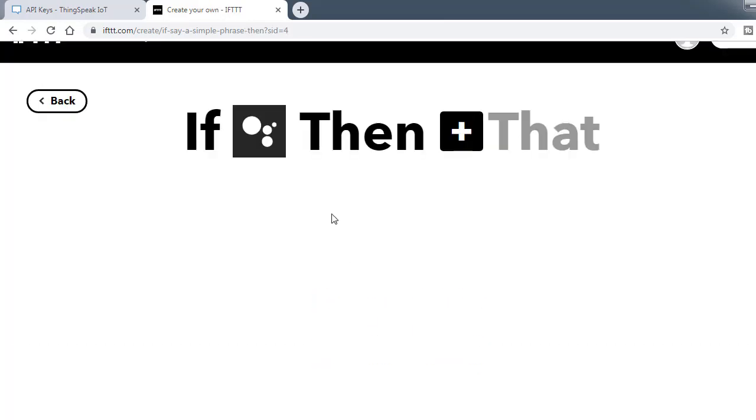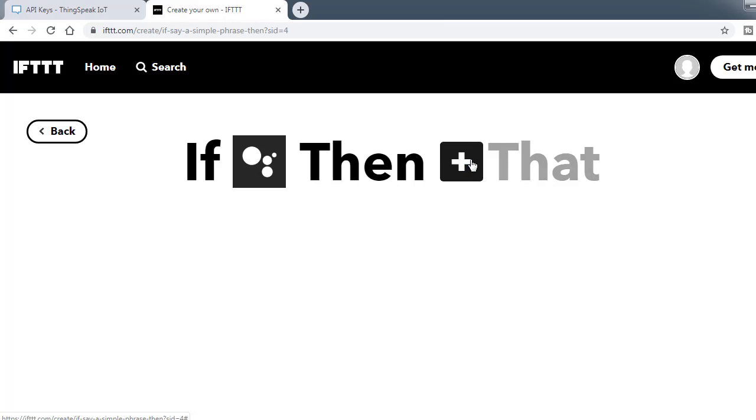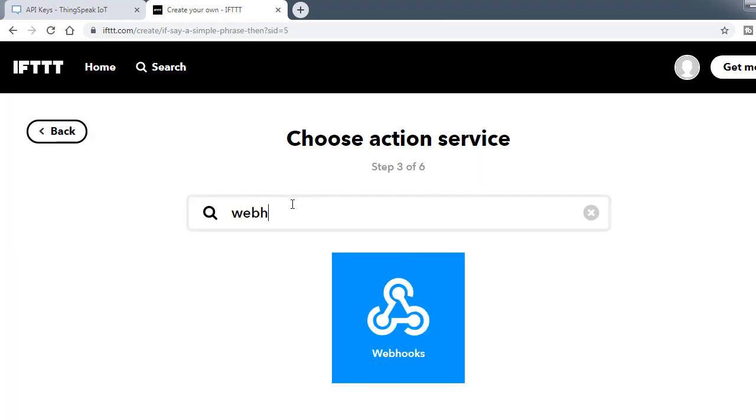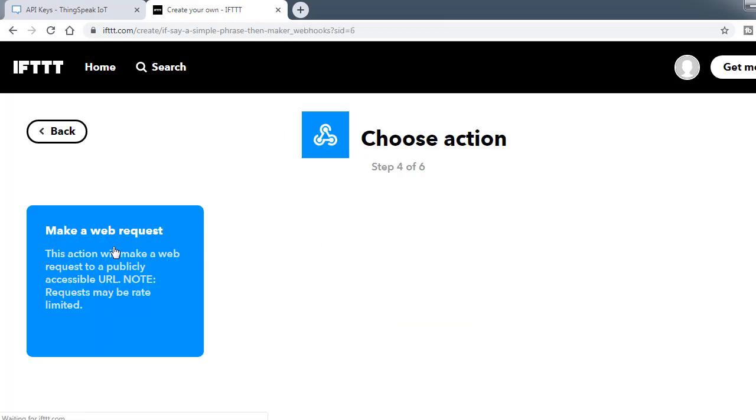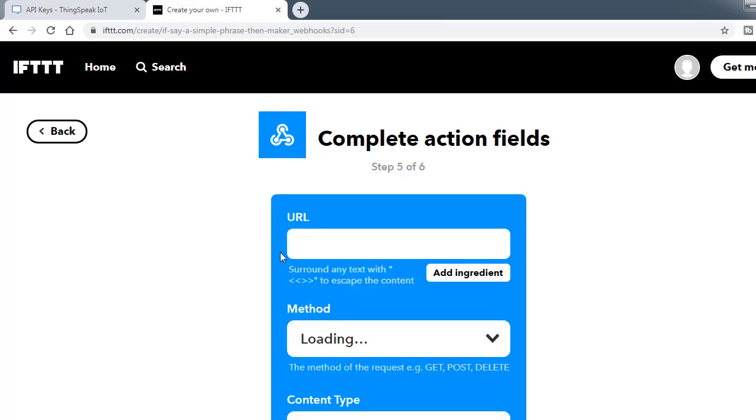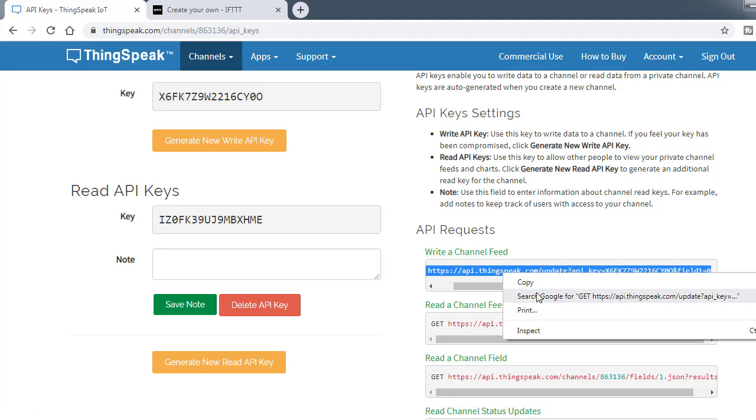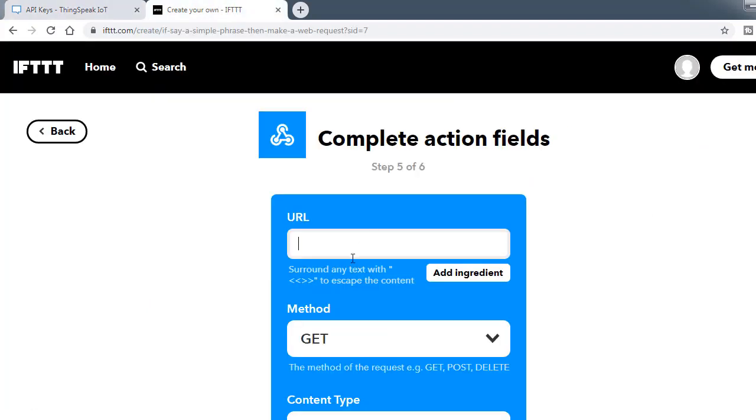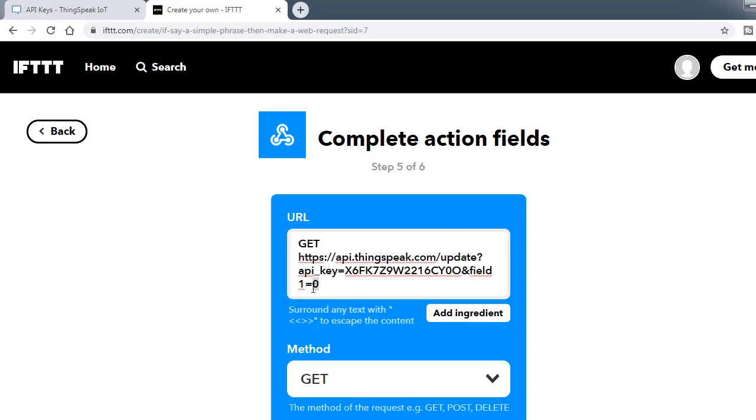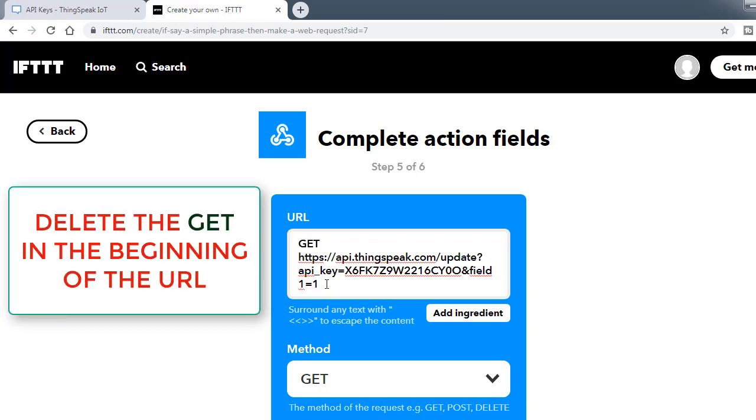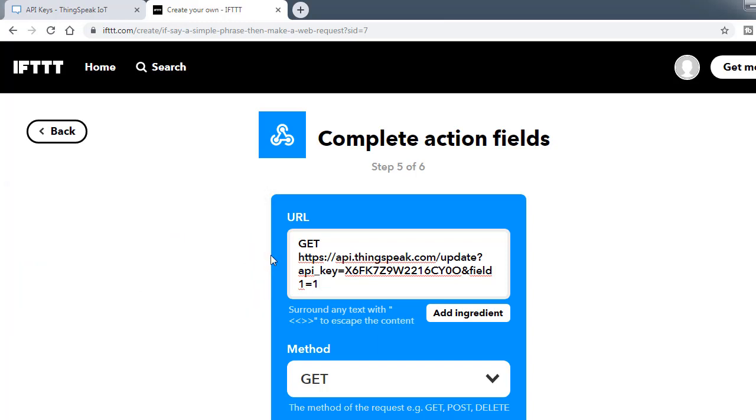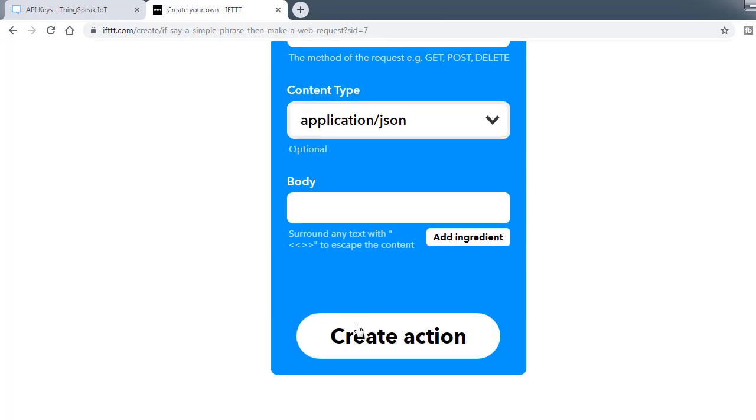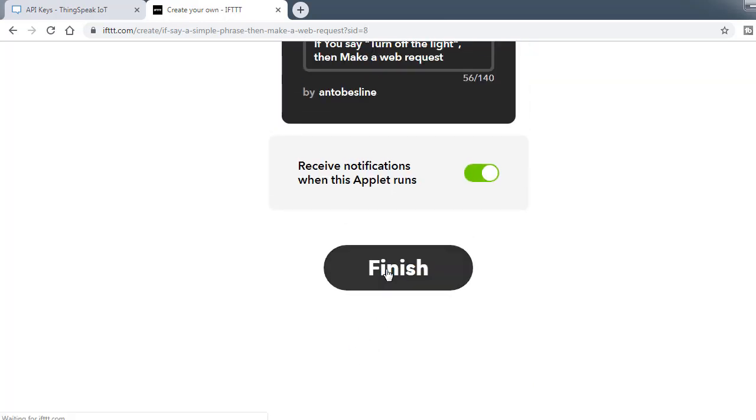Then click that and search webhook. This is the webhook. Make a web request. This is the URL you have to use. Go to ThingSpeak and see here's a write a channel feed, copy it and paste it. In this case, this is the real thing what we receive on the ESP module. Field one equals zero and I used field one equals one. You can use anything else, two, three, four, five, but you have to compare the number in the program. Then go for JSON. Body doesn't need it. Then create action.